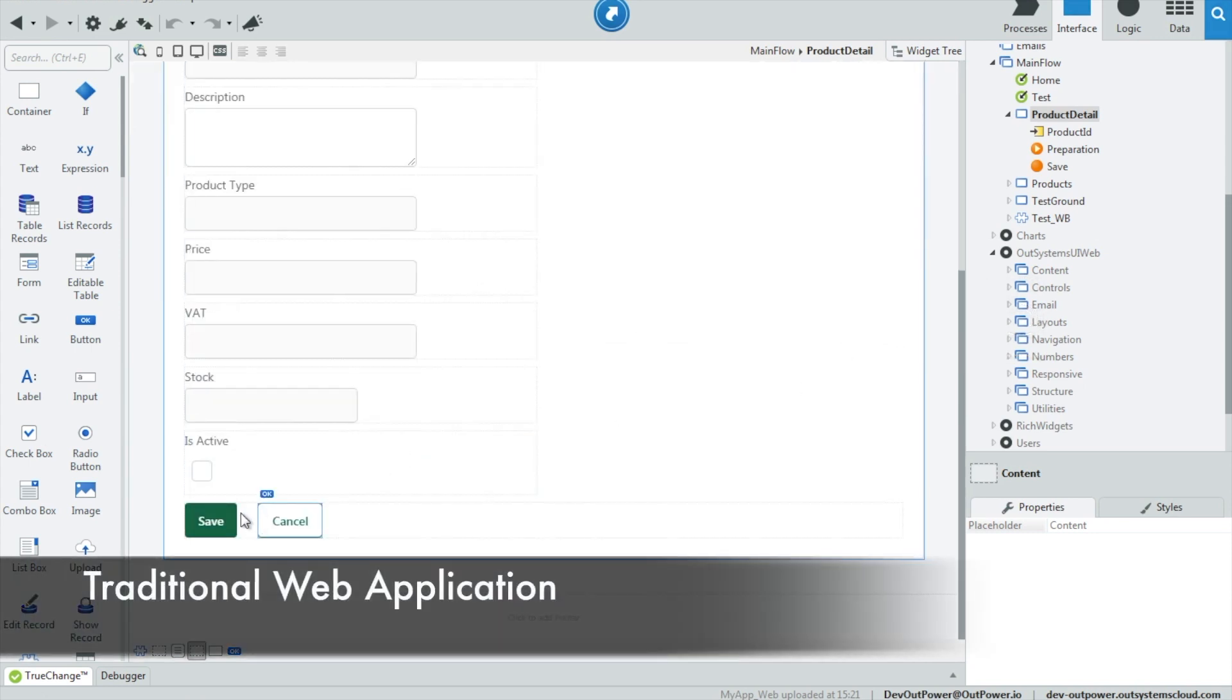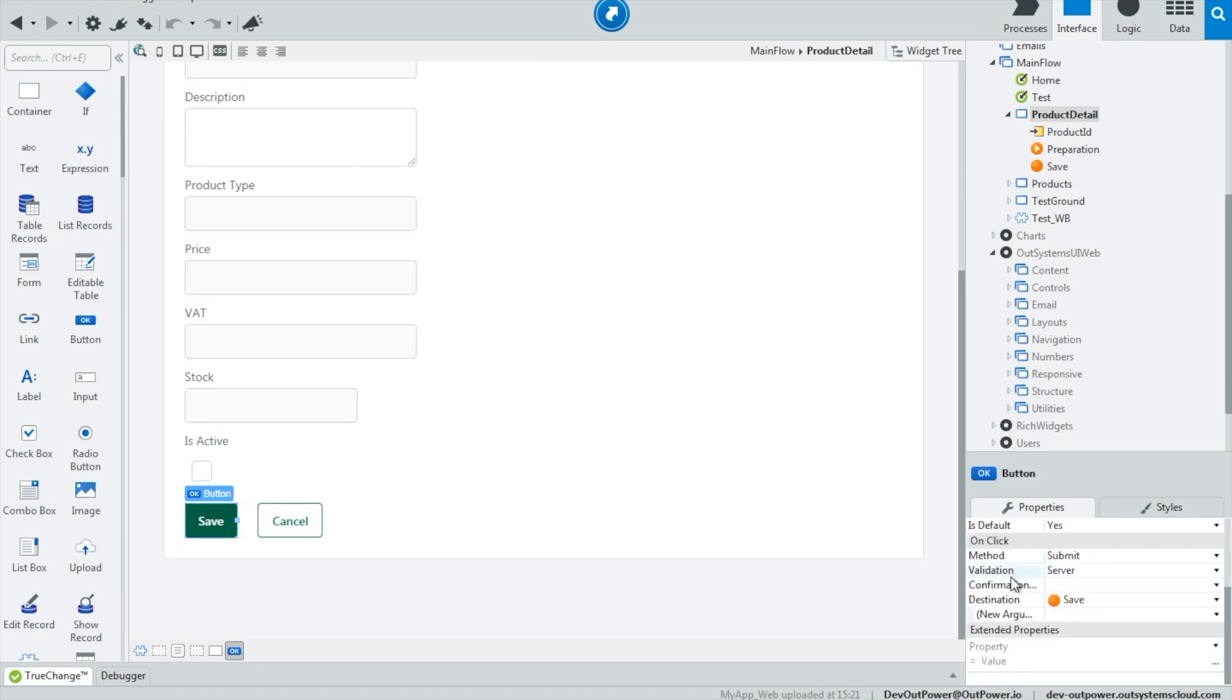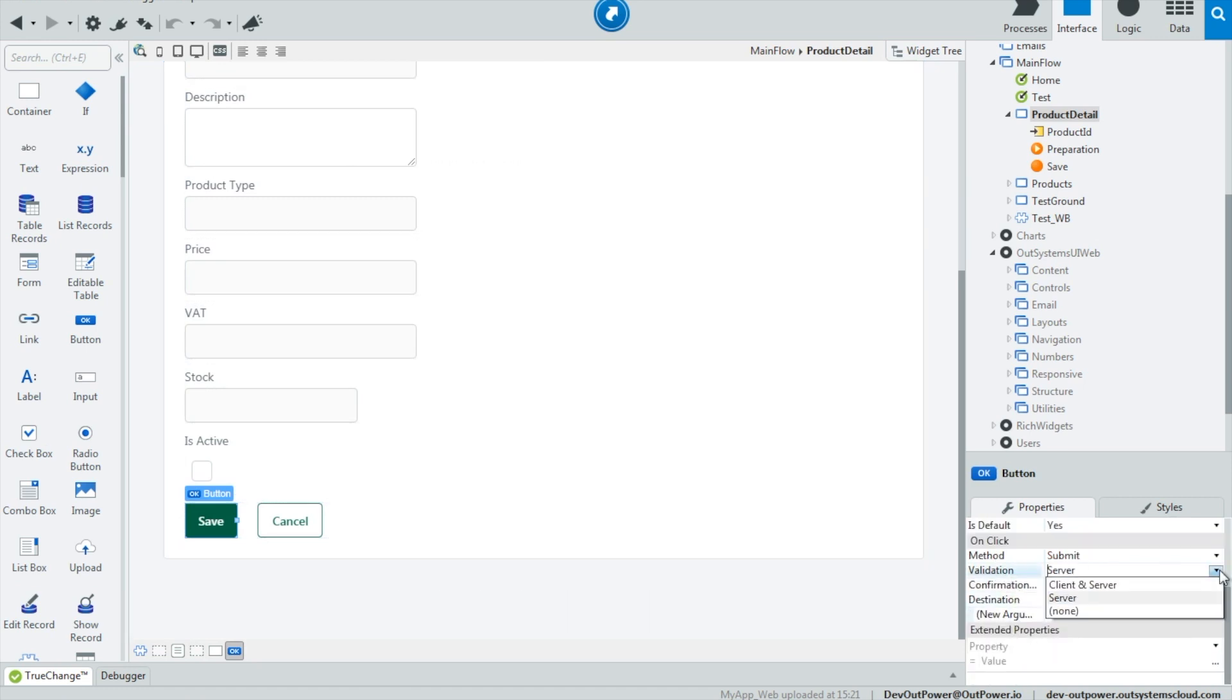Form validations have also changed a bit. In the traditional web apps, we would have to set client and server, server or none on the button validation.